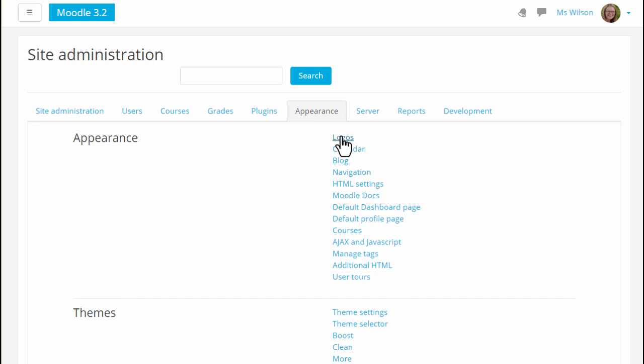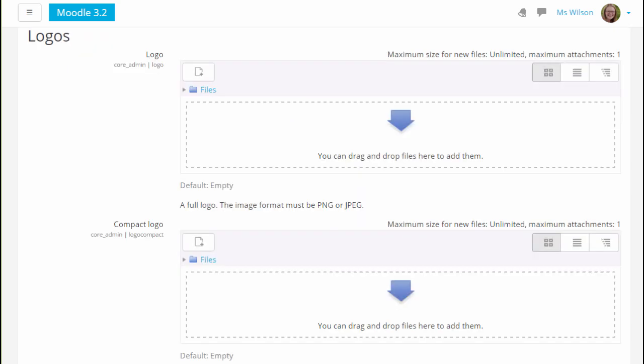A new screen, Logos, which applies to Clean and More as well as Boost, allows you to upload full and compact logos once only for basic branding independent of the theme.